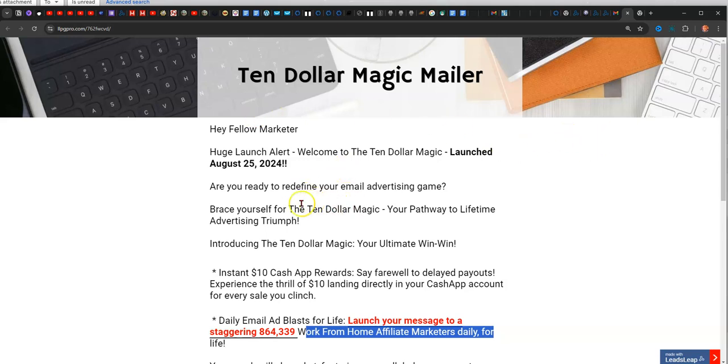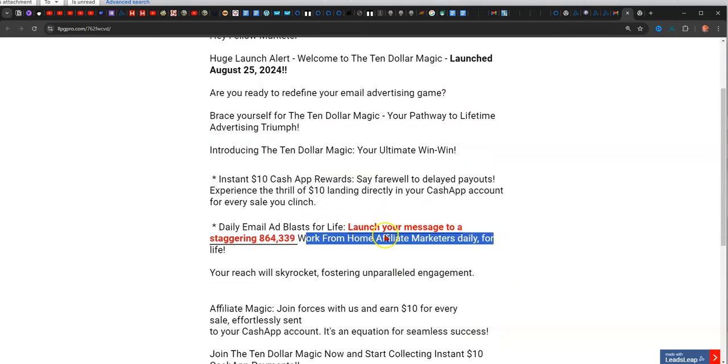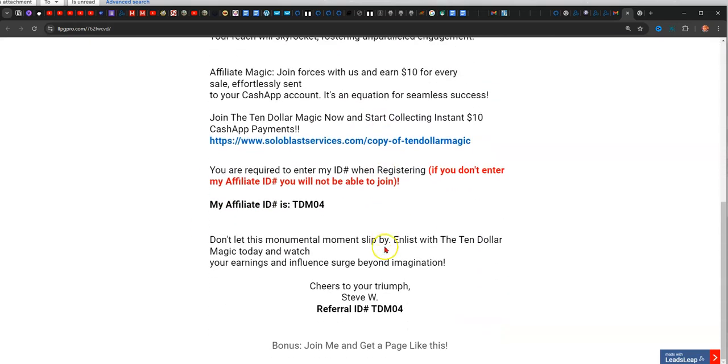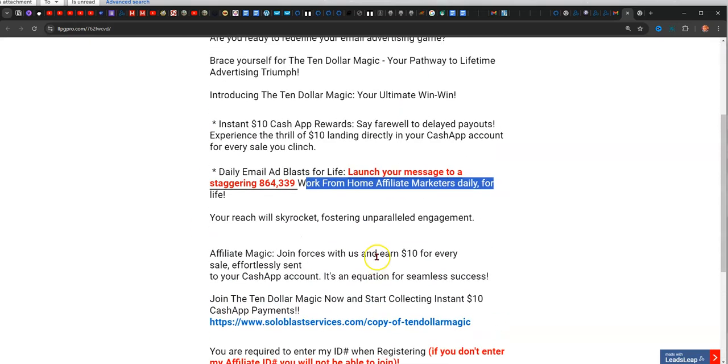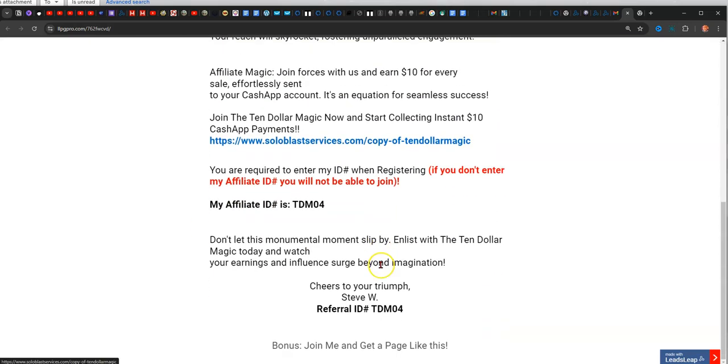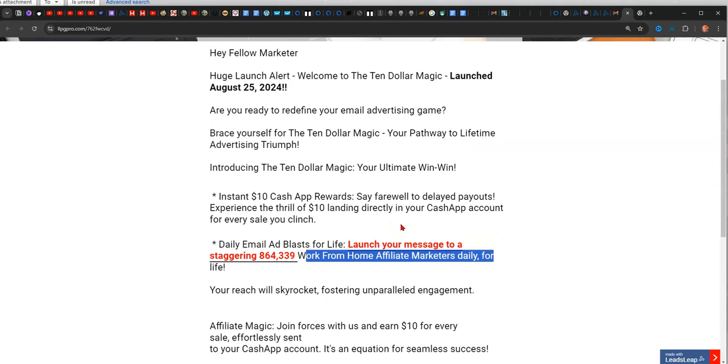I'm going to walk you through the steps of exactly how to sign up and then also how to email blast. This is the email. I put it all on one page to make it convenient for everybody. I'm also giving this page out as a bonus if you partner with me in it. It's in Leads Leap, so of course you need to have a Leads Leap account.